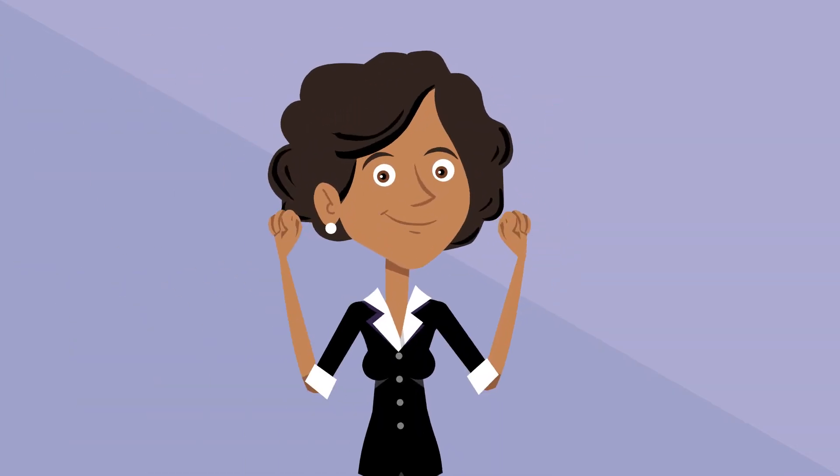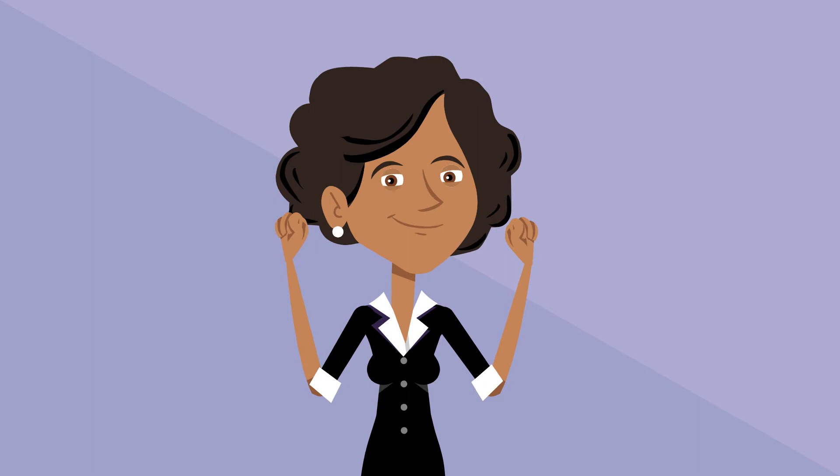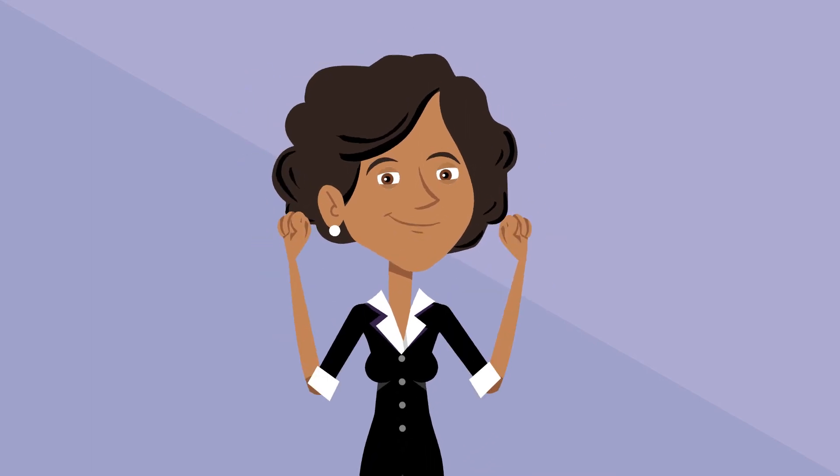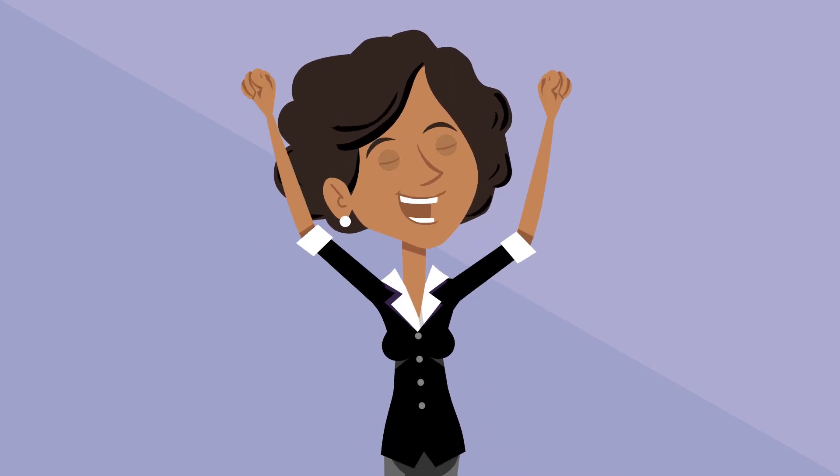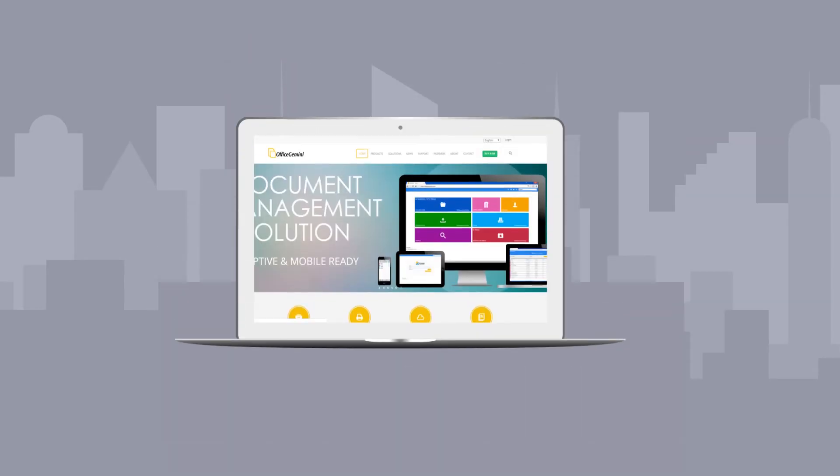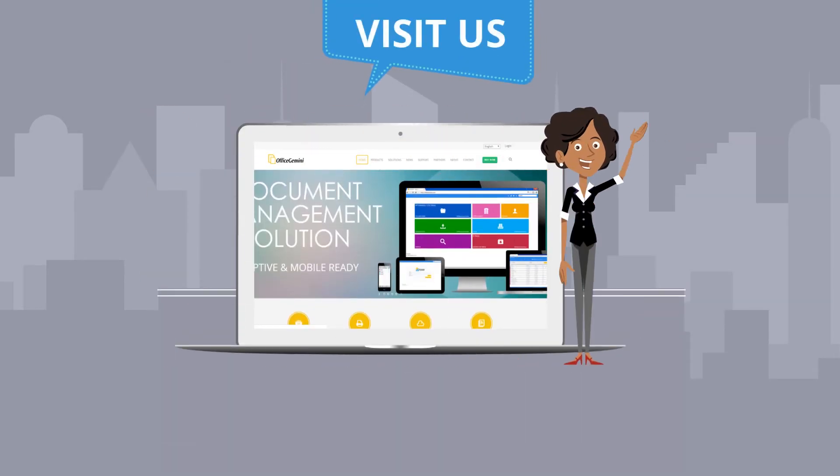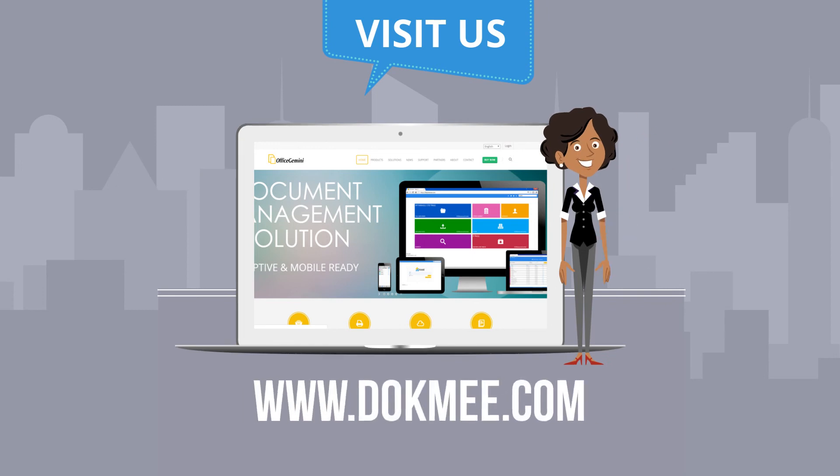Mindy solved all of her problems by using DocMe and she is on top of her things again. Visit DocMe.com to learn more.